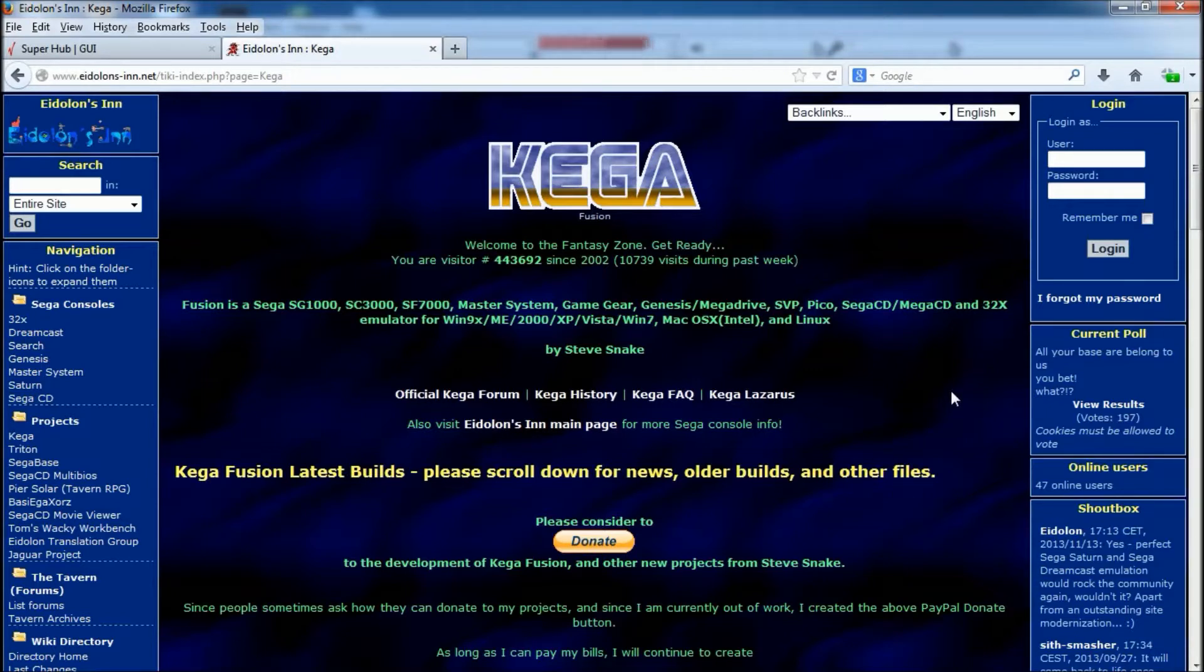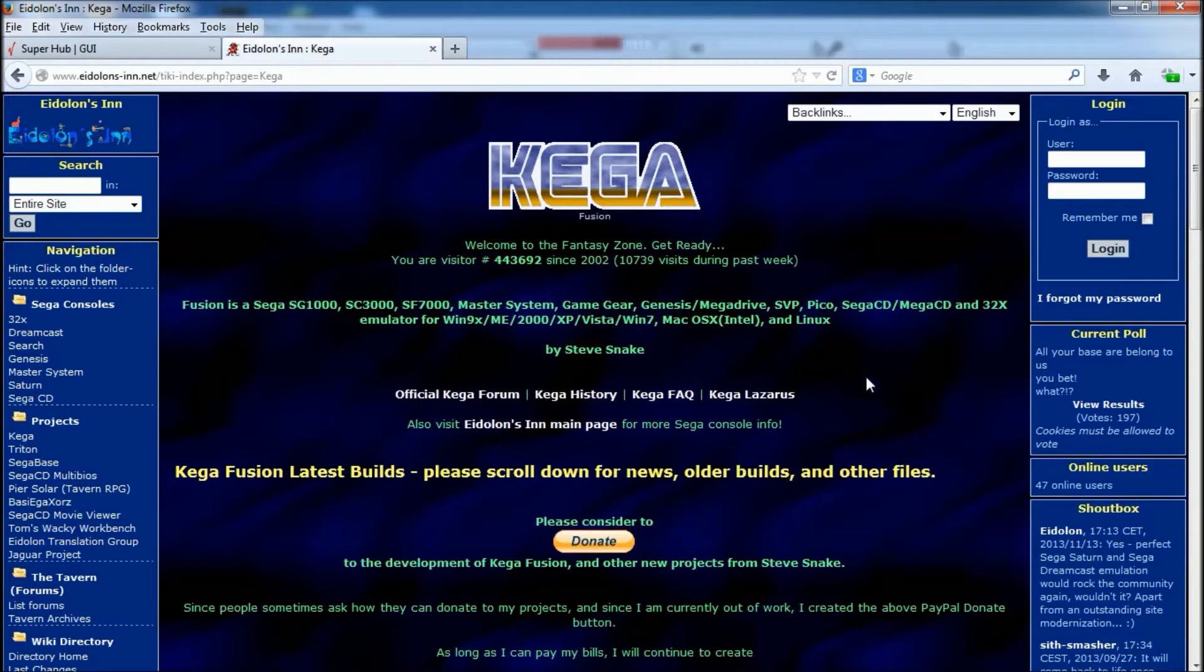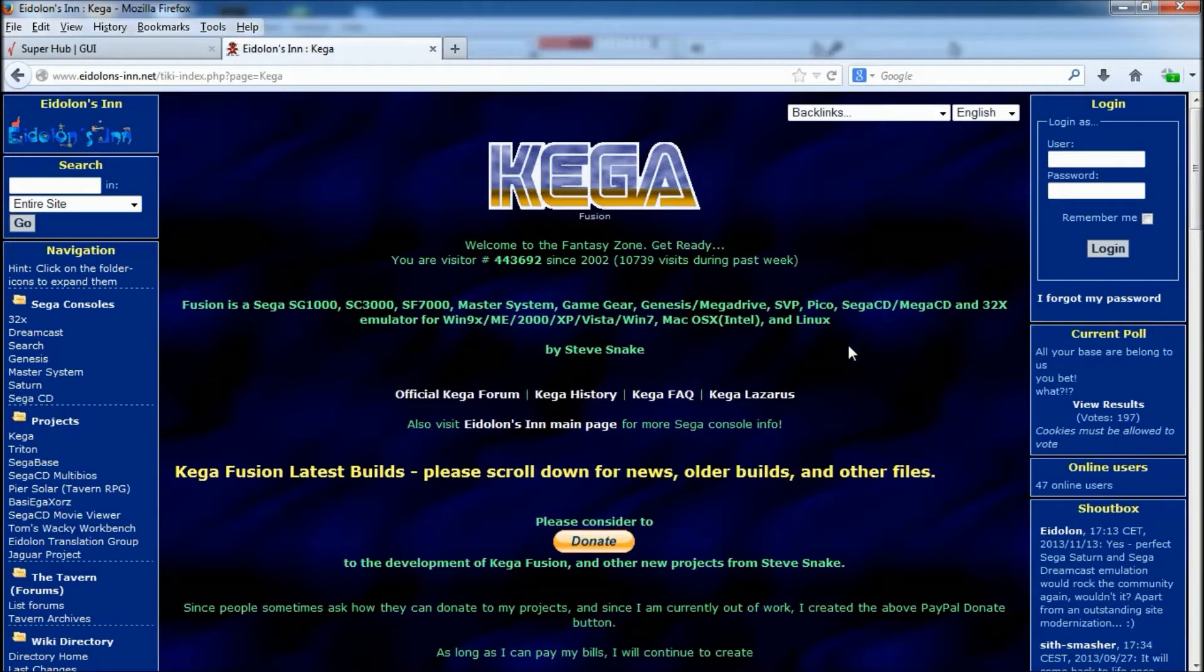Now I was going to do a game, but I've come down with flu at the moment and I can barely talk properly. I'm starting to lose my voice. So I thought I'd do a quick guide to setting up Kega Fusion for NetPlay. Now the first thing you need to do is download it.